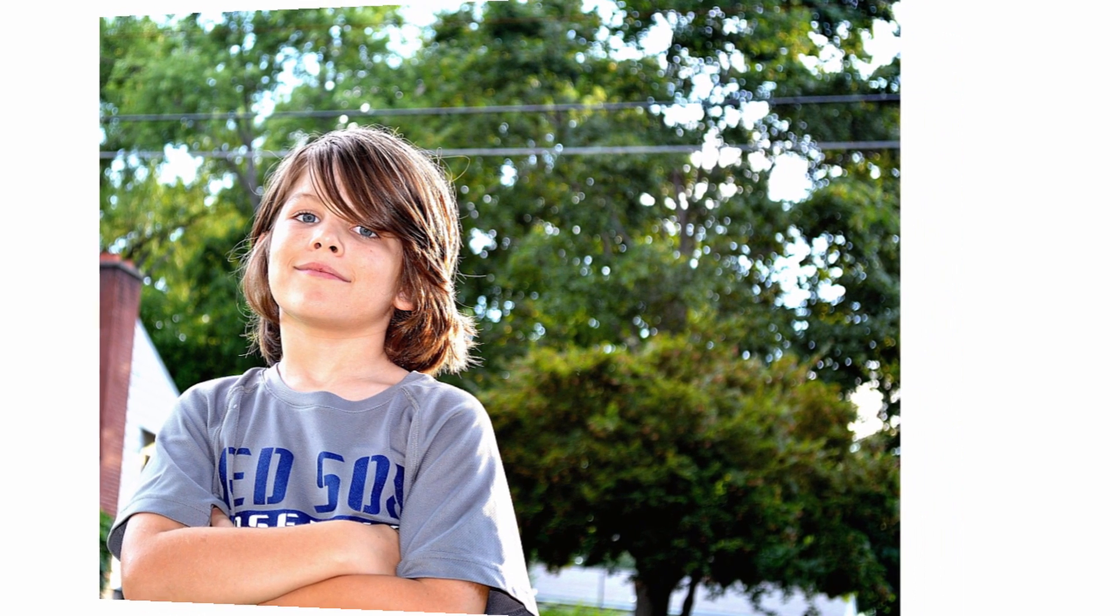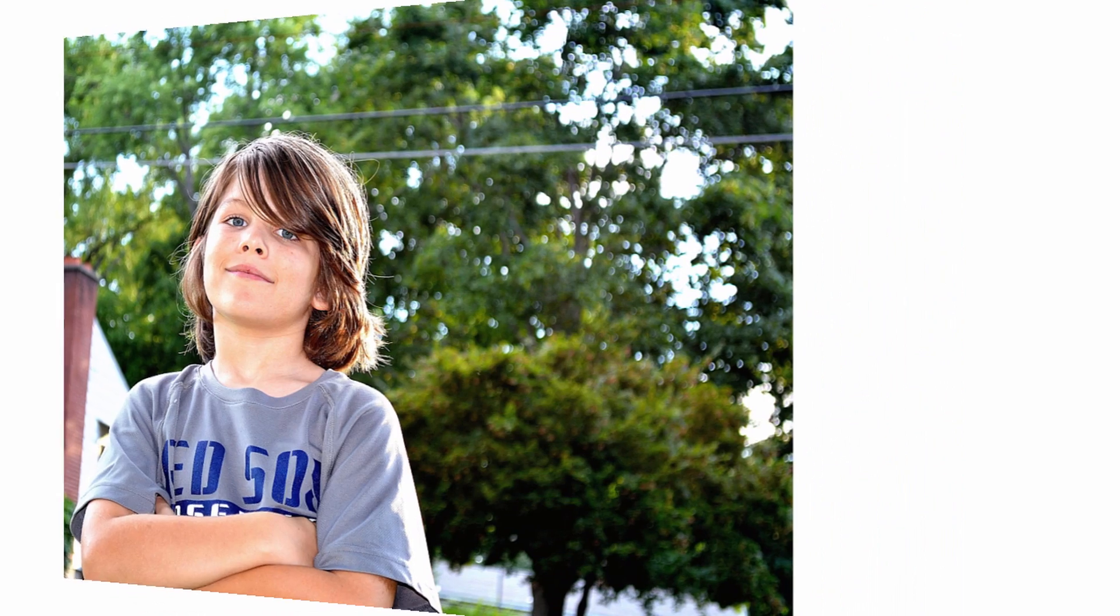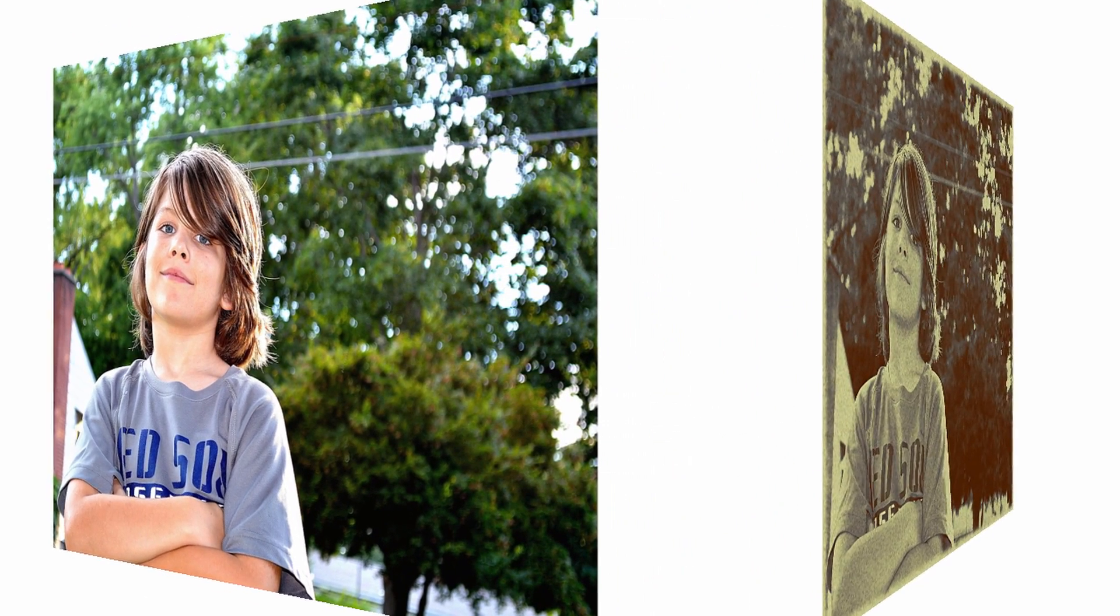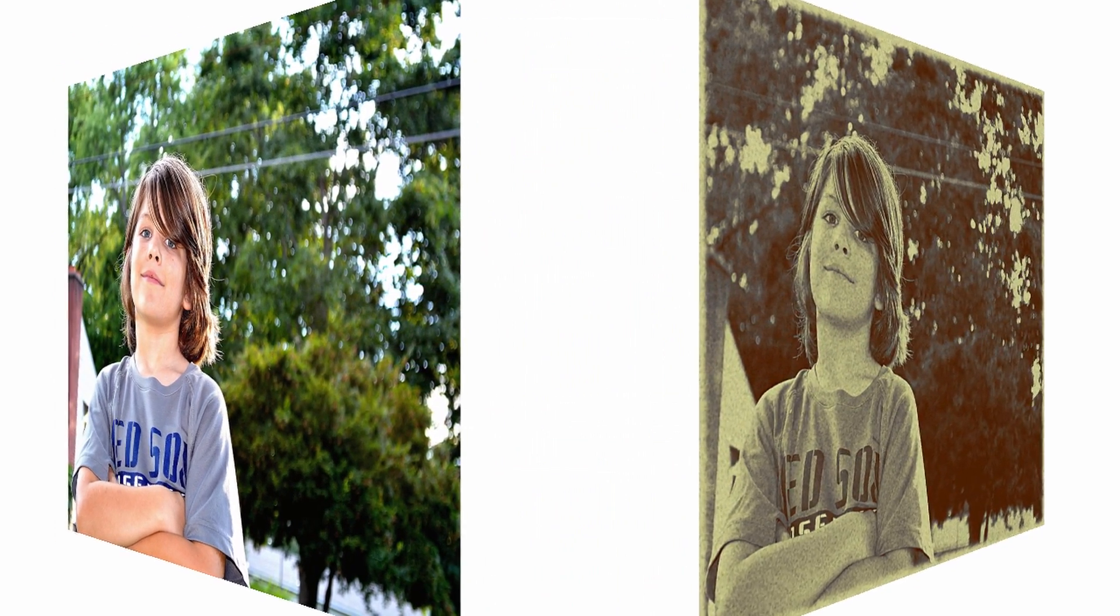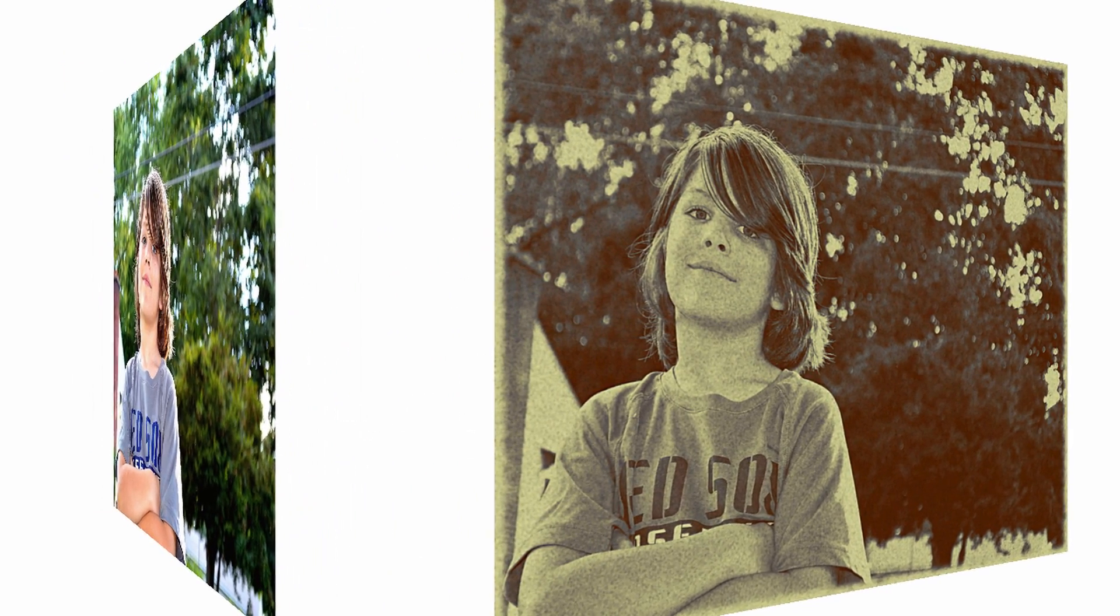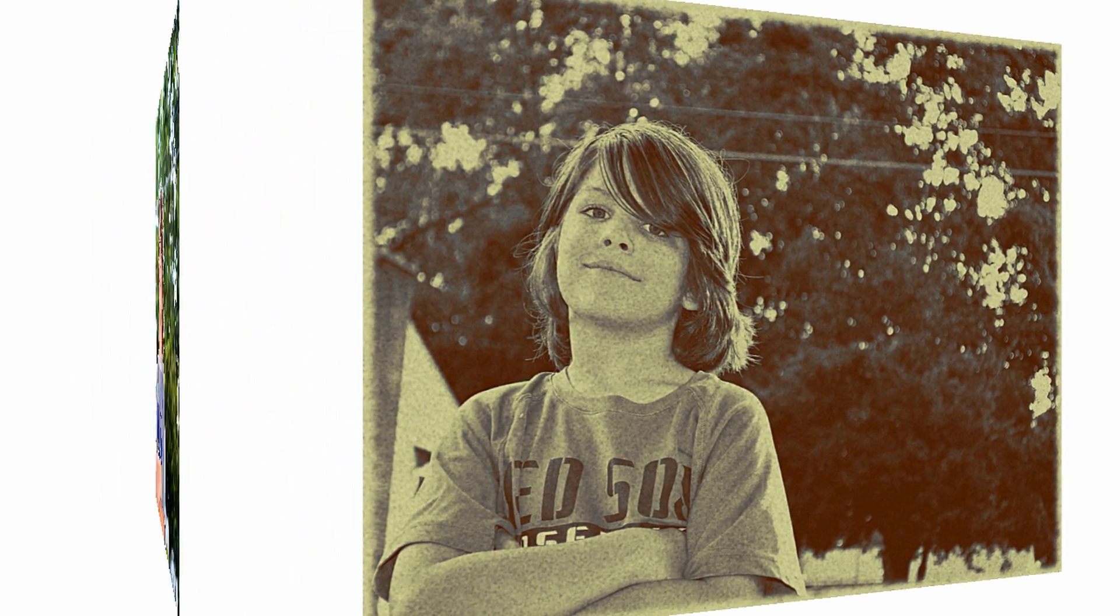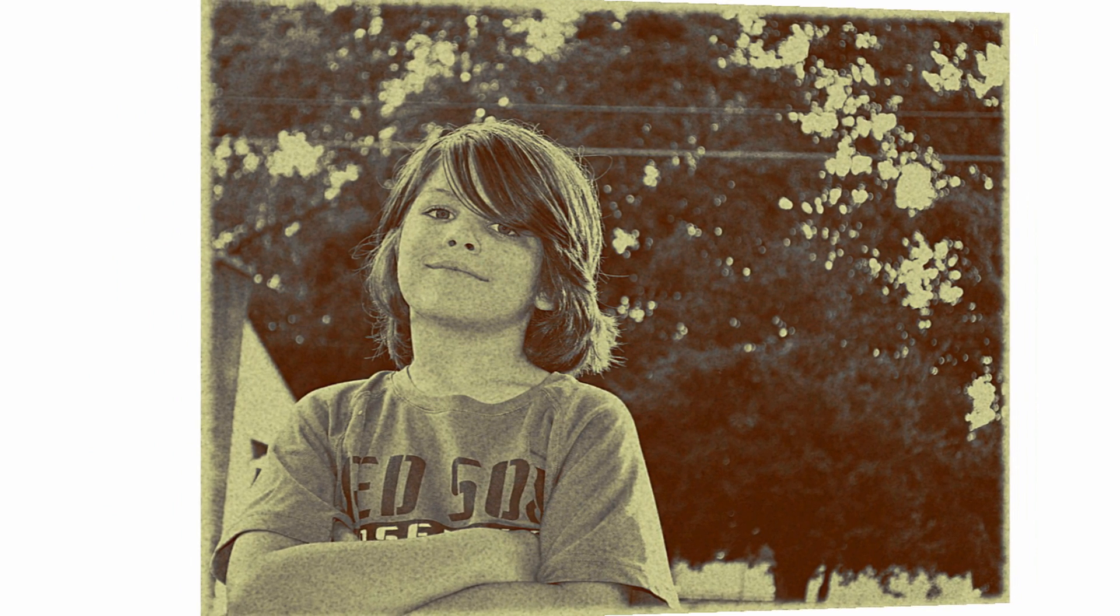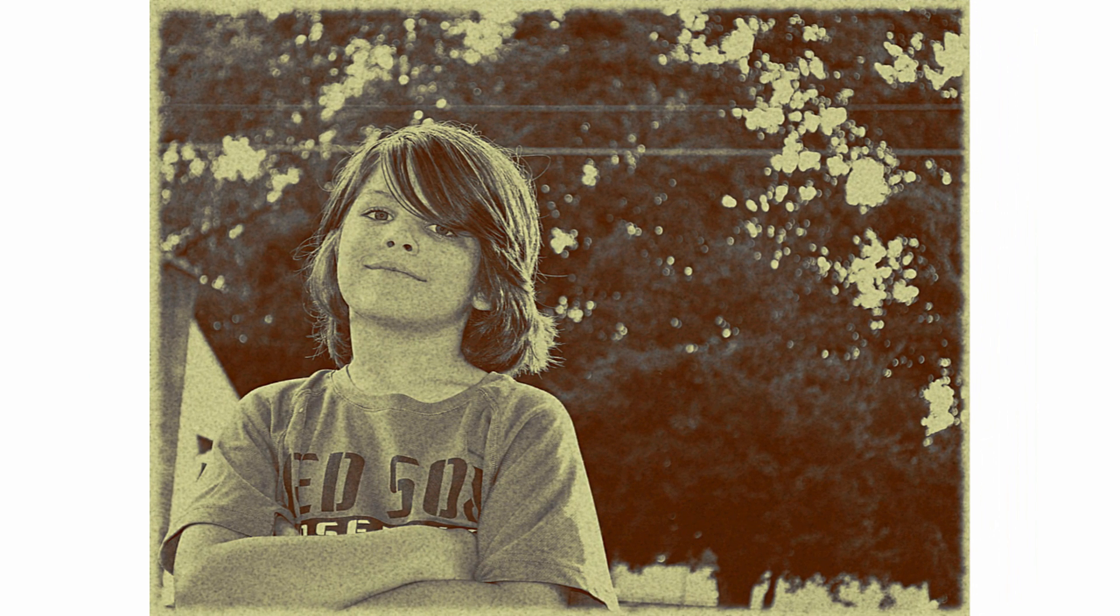So, that's it guys. This is the vintage old photo look in GIMP. Thanks for watching. Make sure to subscribe to this channel for more GIMP tutorials. If you want me to do any other tutorials, please post your comments in the comments section. Bye.